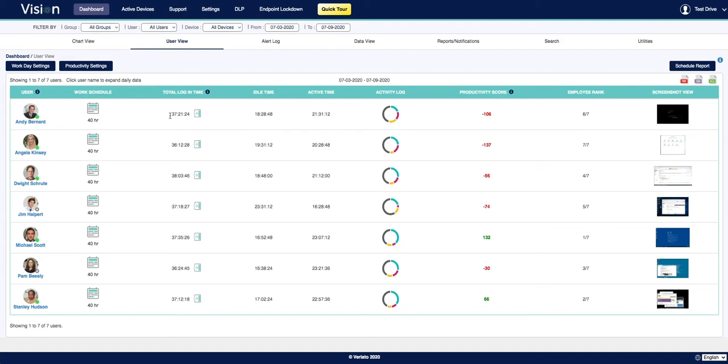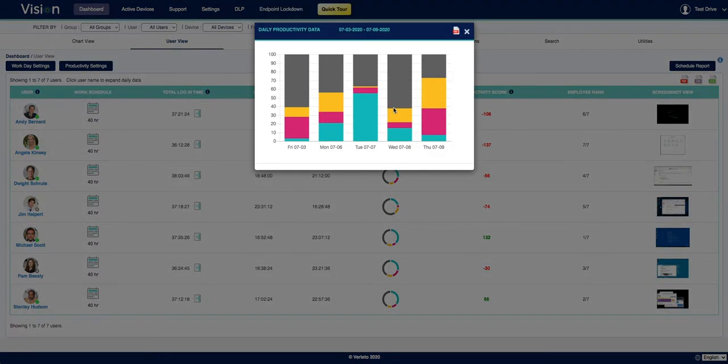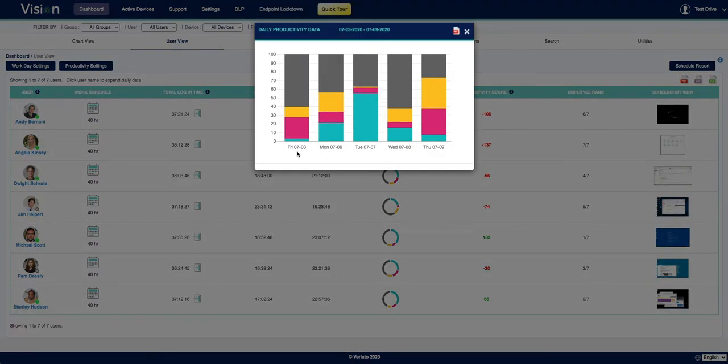By default, you'll be viewing the aggregate data for the date range that you have selected, but you can drill into certain things like the activity log to look at how their activities break out day-by-day.